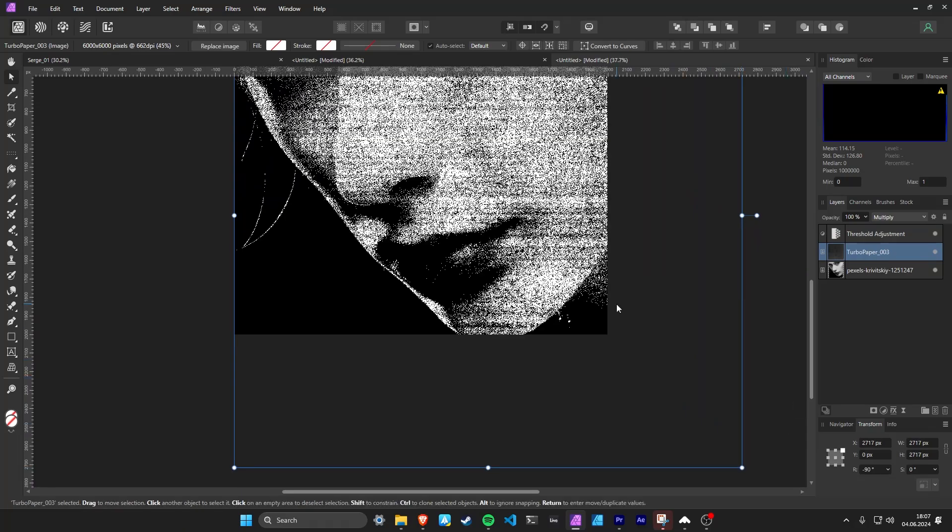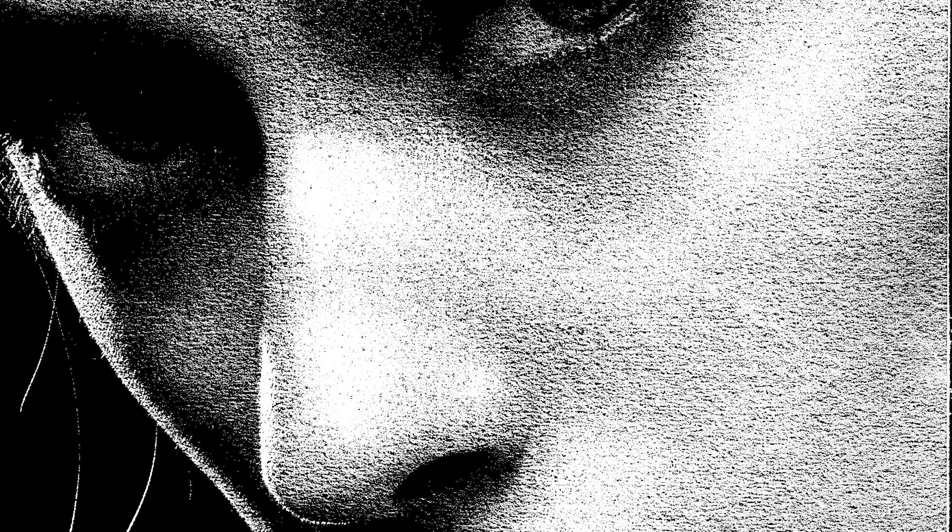That's it. Now you can start experimenting on your own using one of the high-resolution Turbo Papers.